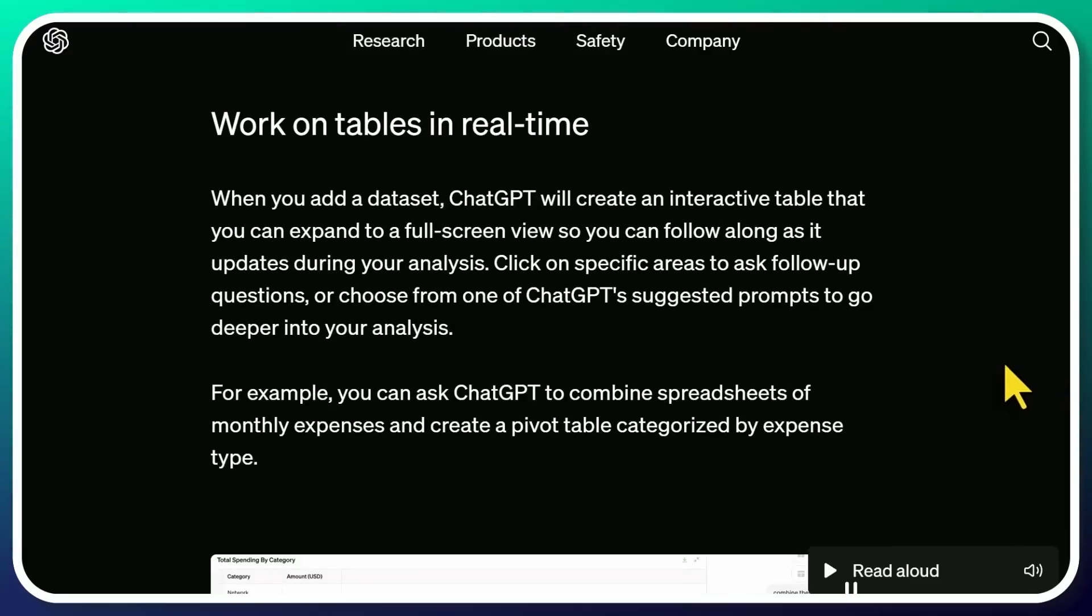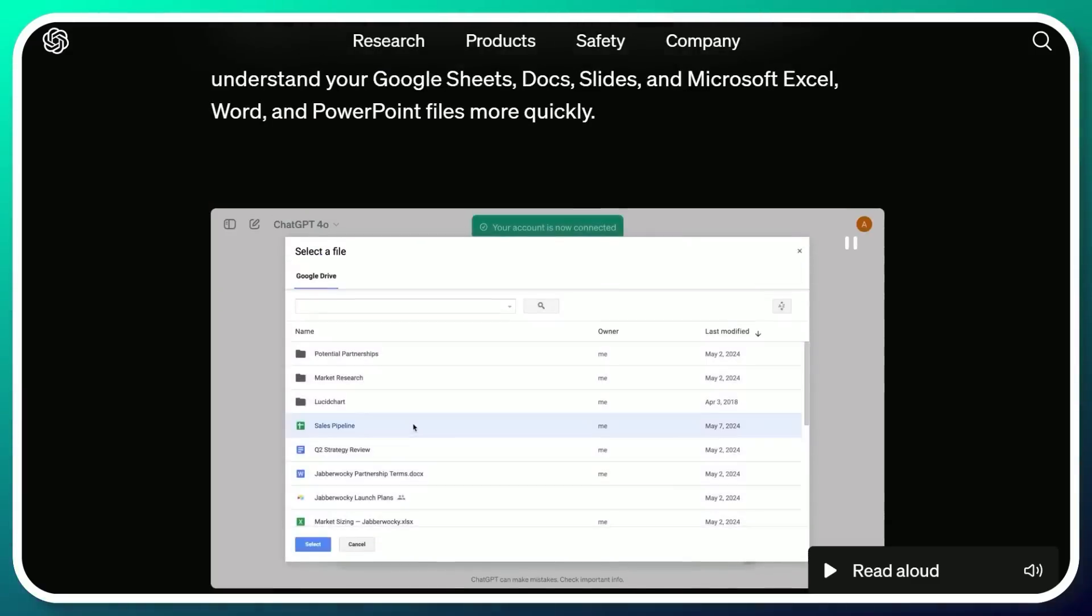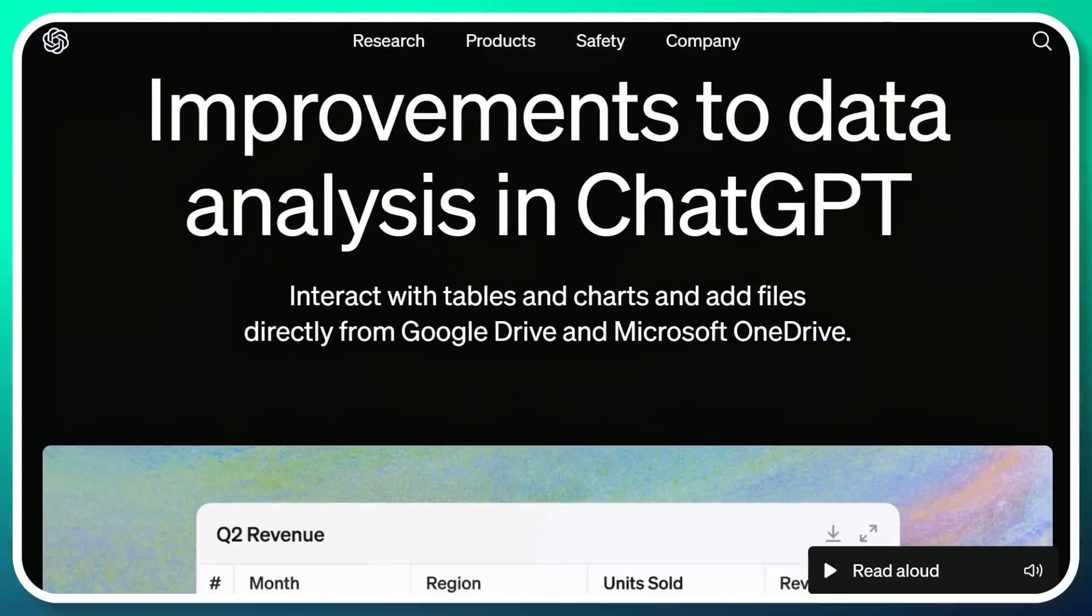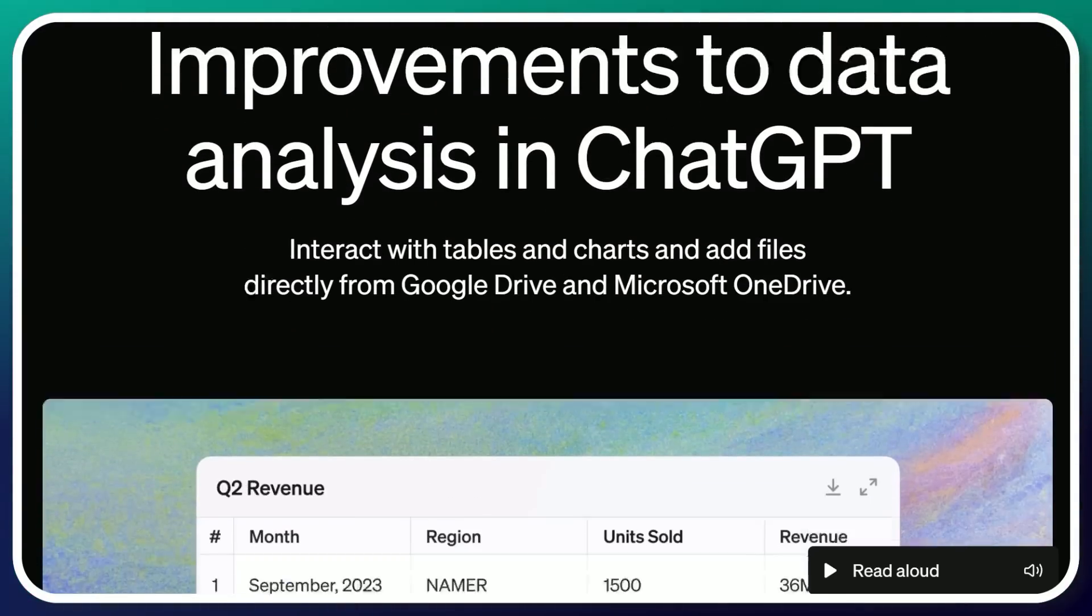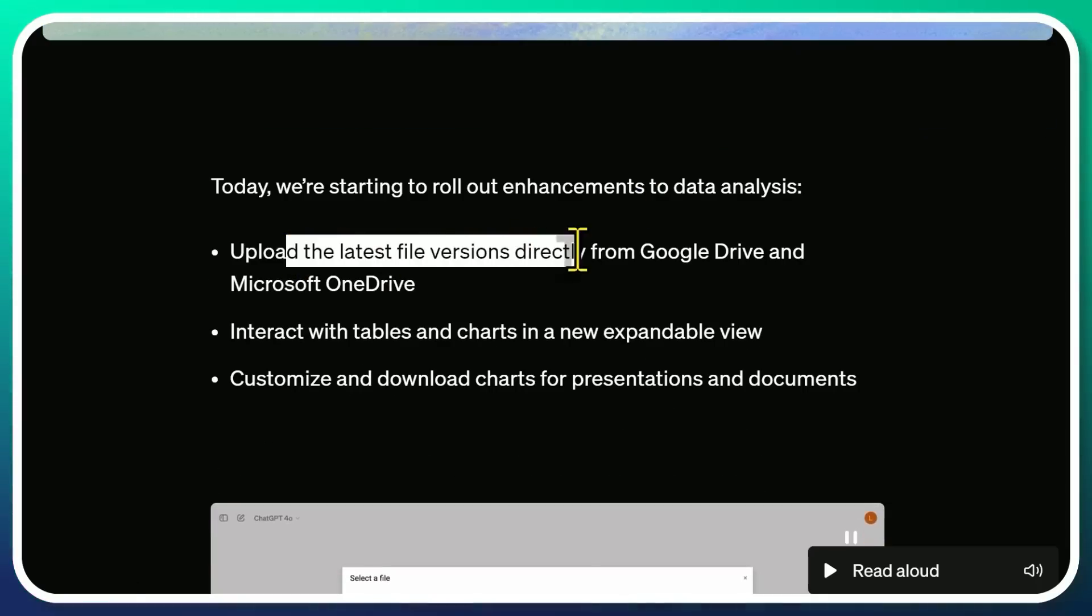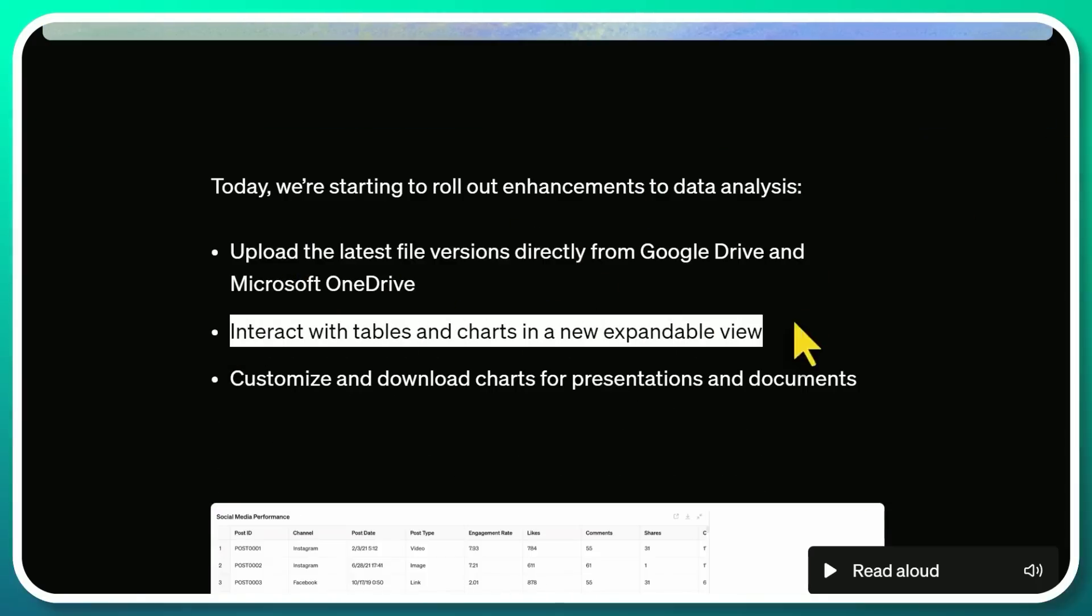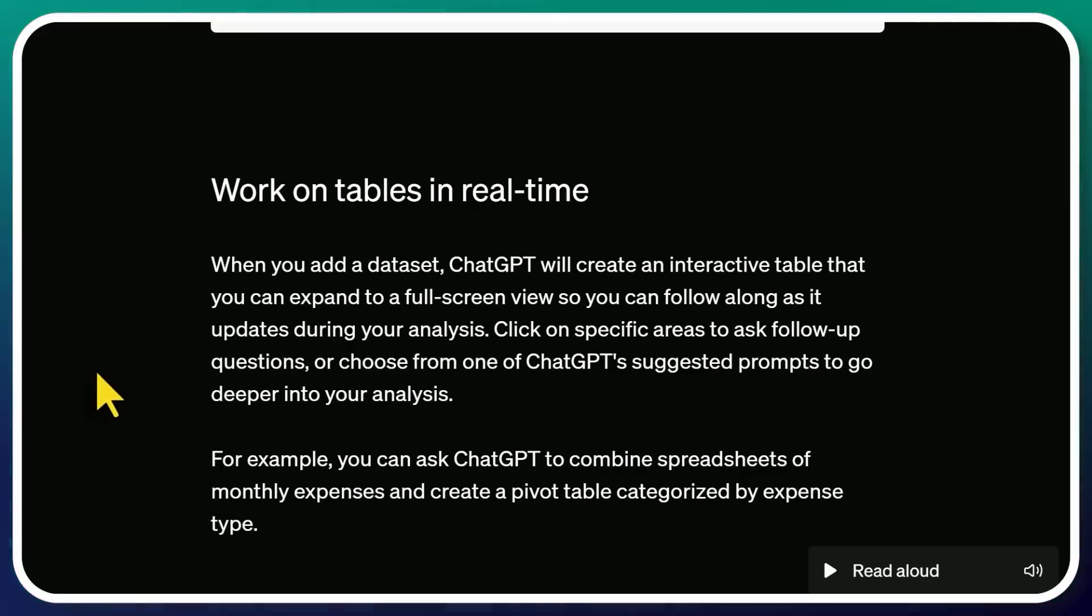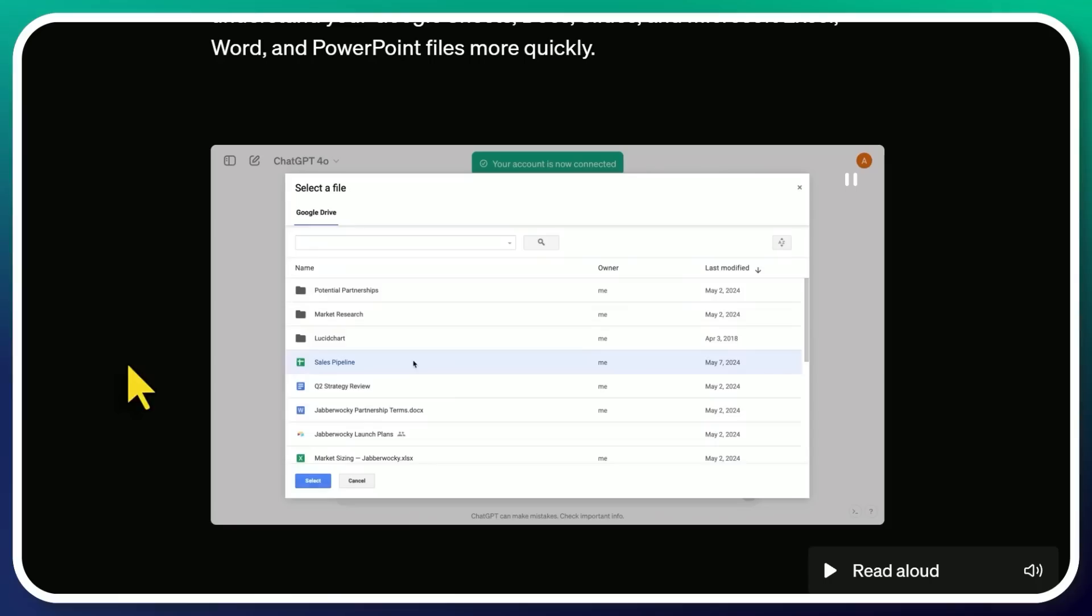But in our other news, we have our advanced data analytics that's getting some pretty cool upgrades. As we mentioned before, we're able to hook in directly to our Google Drive accounts or Microsoft OneDrive accounts, upload the latest file versions directly from there. And this new feature is a major quality of life improvement. Add a dataset, ChatGPT will create an interactive table that you can expand to a full screen view so you can follow along as it updates during your analysis.